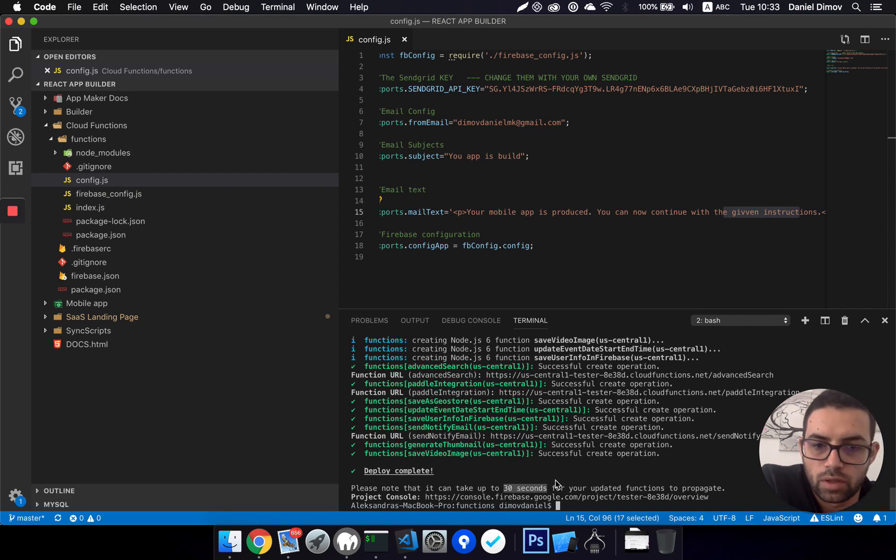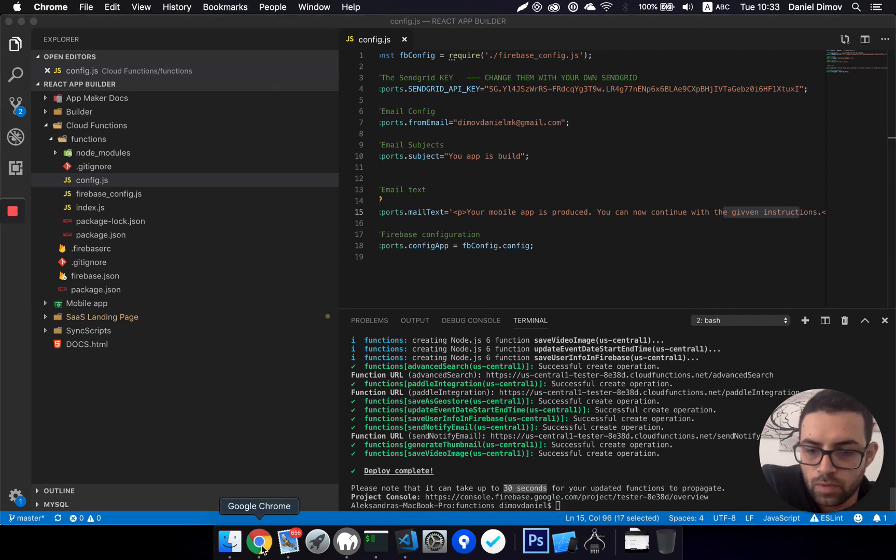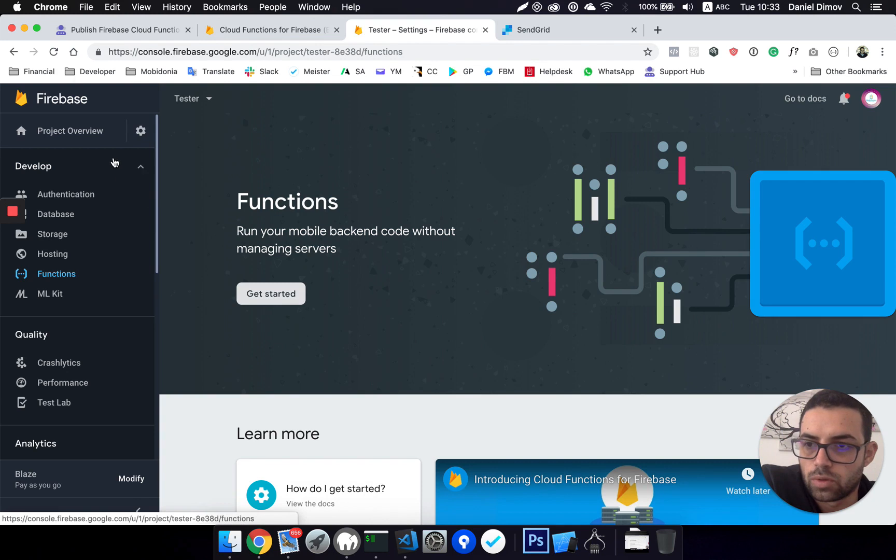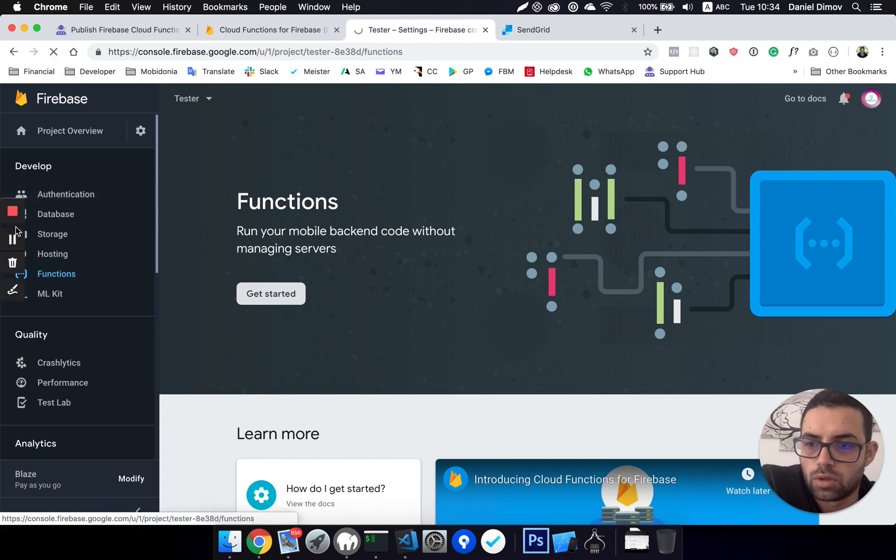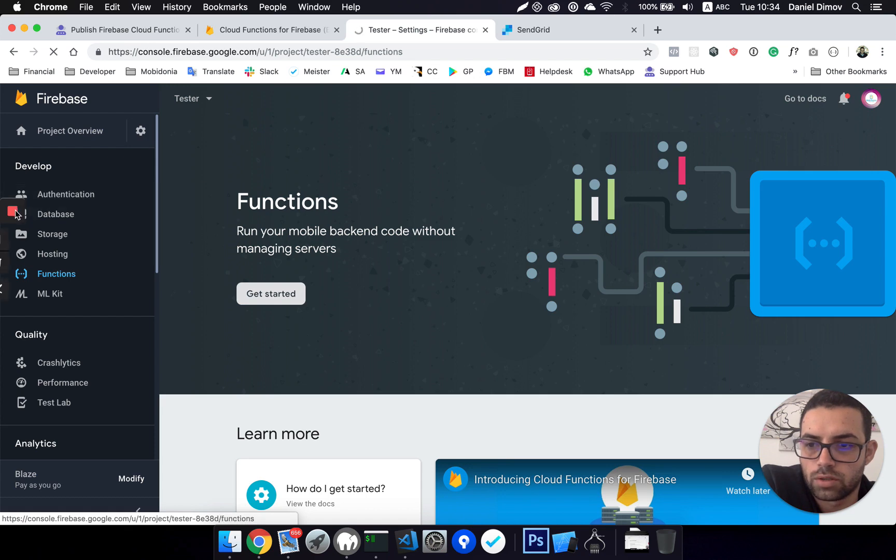And that it may take up to 30 seconds for the functions to be available and ready to use. So if I do refresh here, I should get the list of my cloud functions.